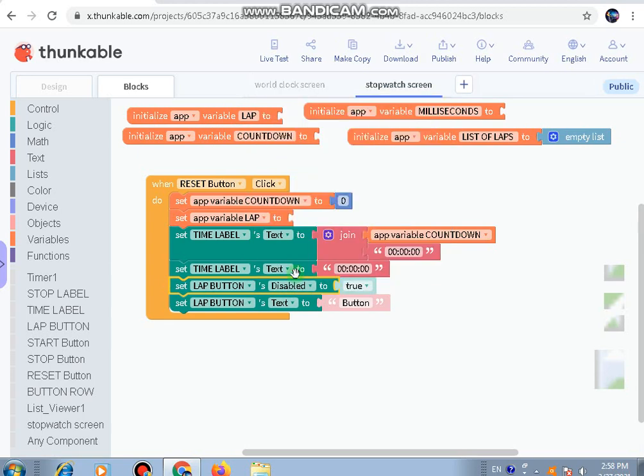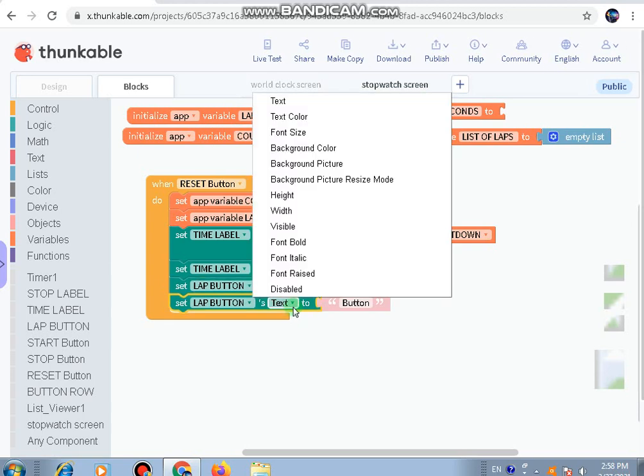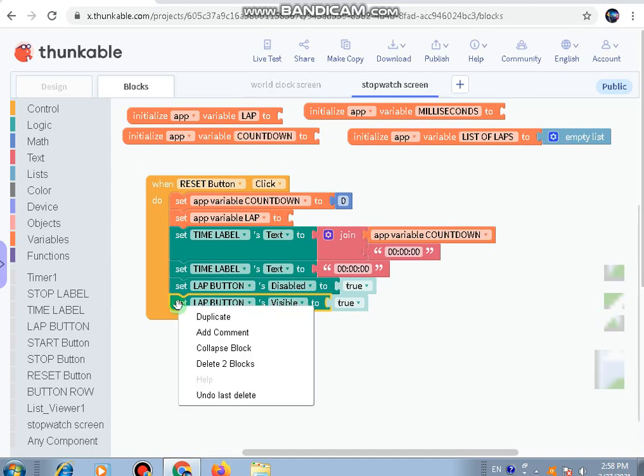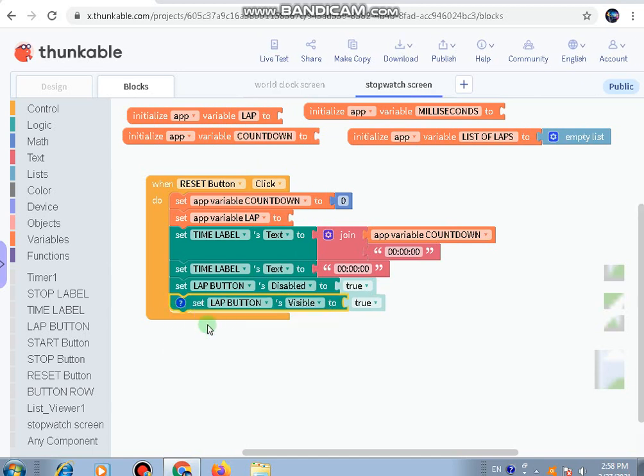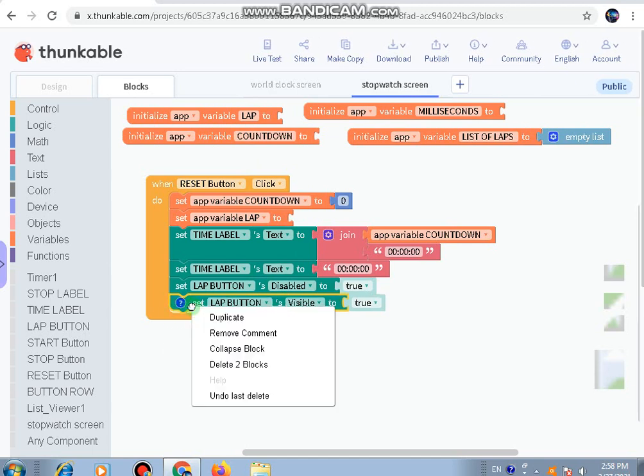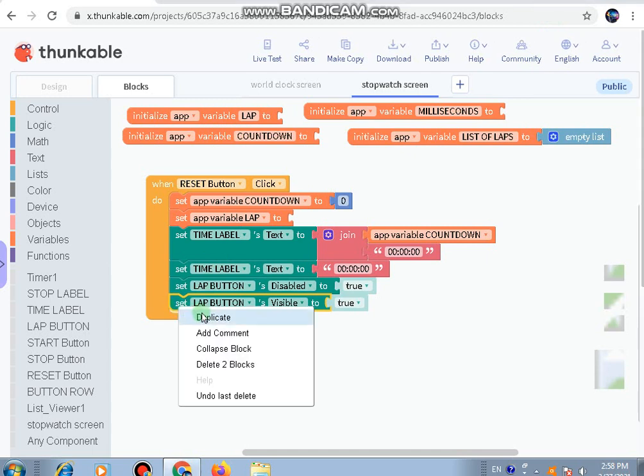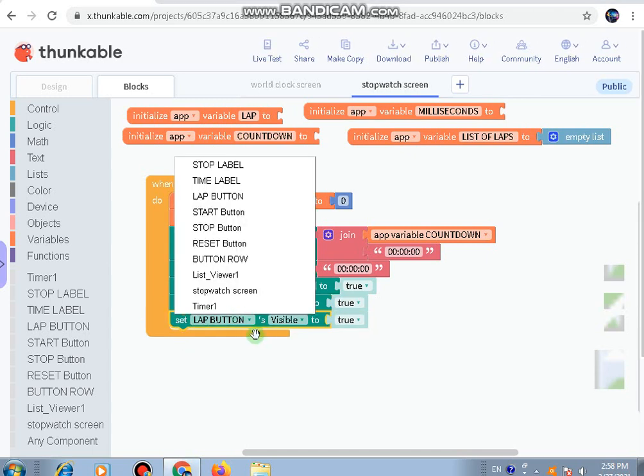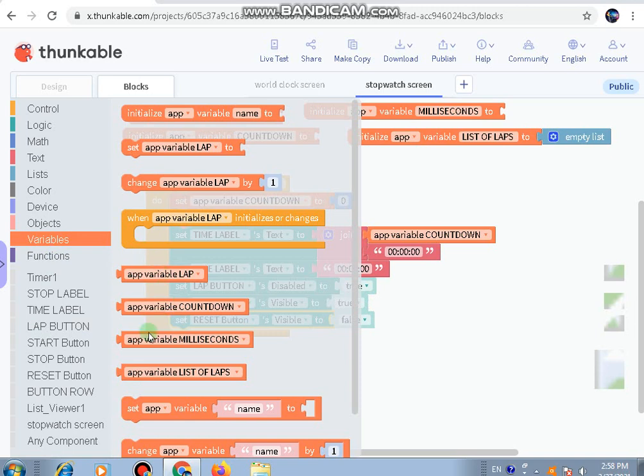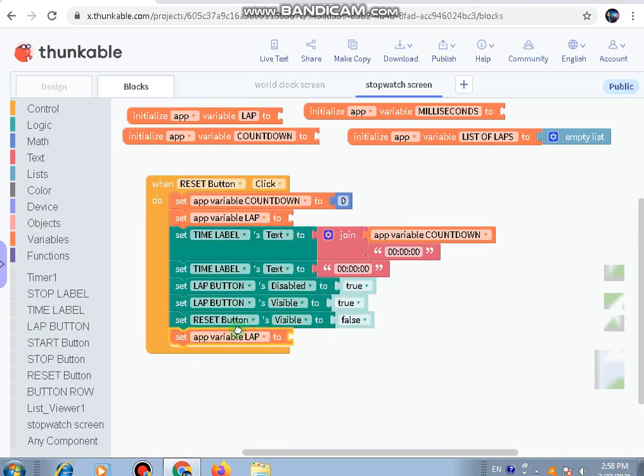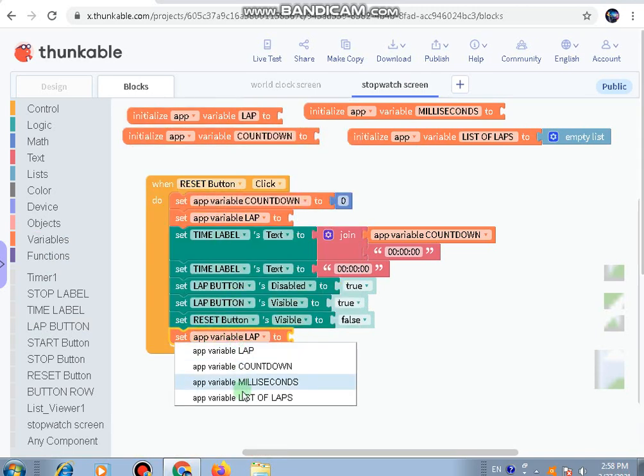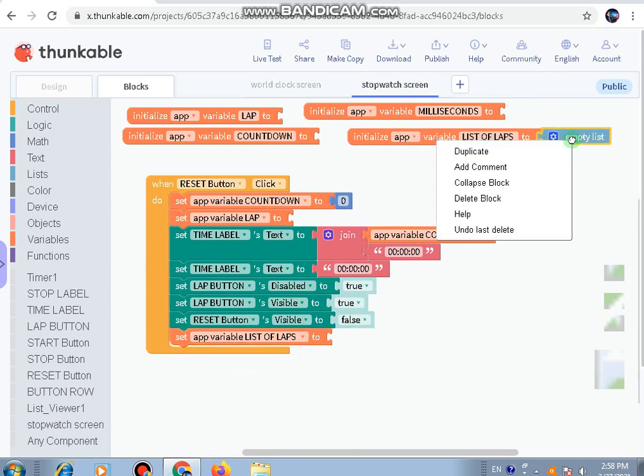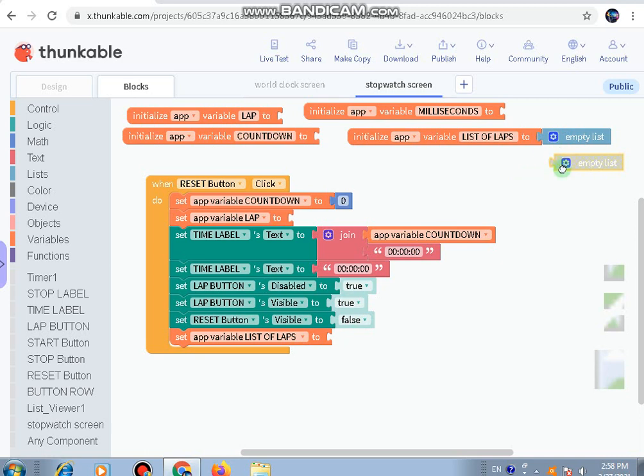And another one to be visible. Make a duplicate and make it for reset button - again visible. This here should be false and these ones should be true. Then go to variables again.